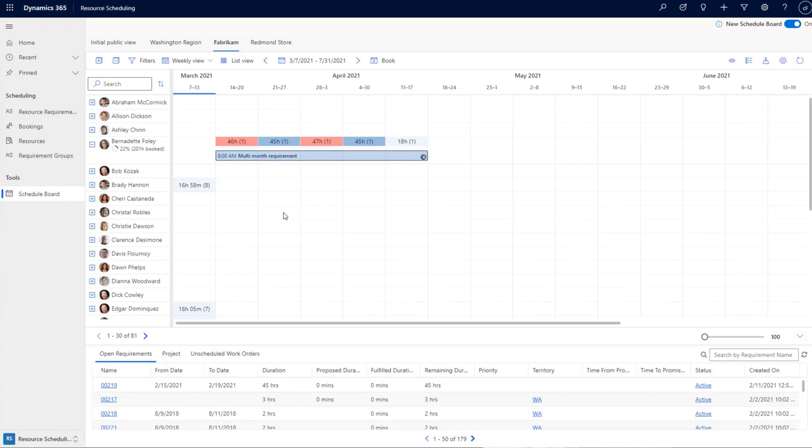Today we are going to talk about some of the improvements pushed in the April 2021 release. The new schedule board has been rolling out over the last year with continuous changes on different views. We started with the hourly view, then the daily view, and now in this release we are pushing changes on the weekly view and the monthly view. Based on your business and the duration of the work you're scheduling, you would use different views on your schedule board.